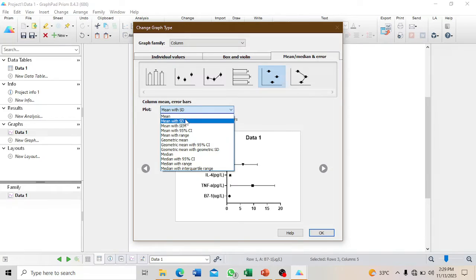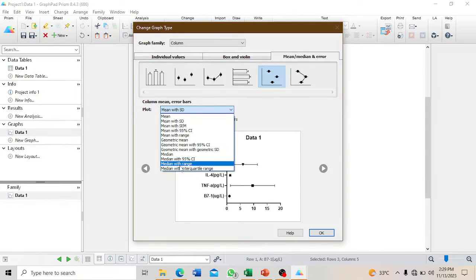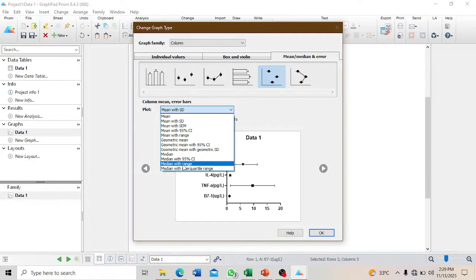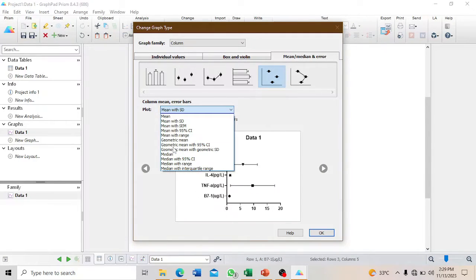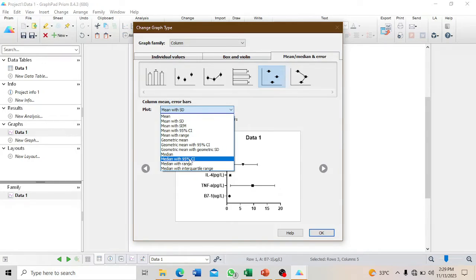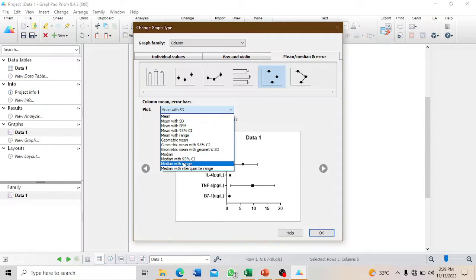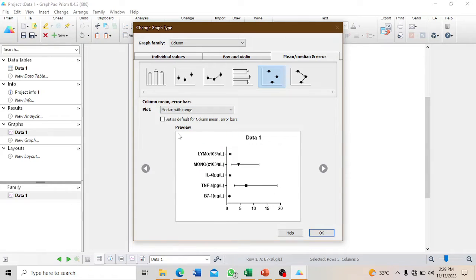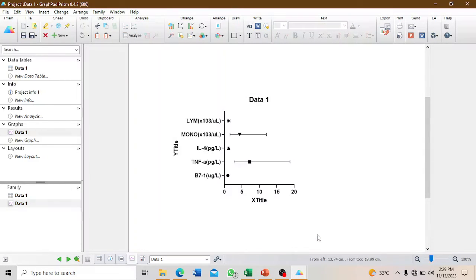The format that would be suitable to make a forest plot is the median with range. Usually take the median and the range, then select OK.